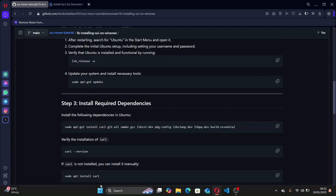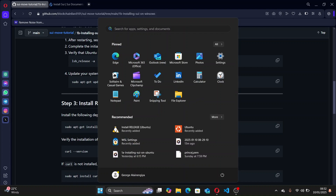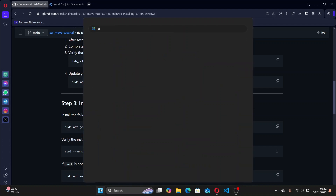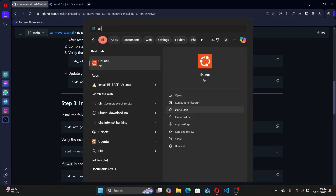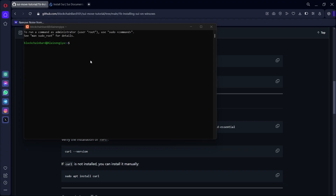After installation, just in case you close the window, you can come to your search bar and search for Ubuntu and open it. You can run it as administrator. Then open Ubuntu.